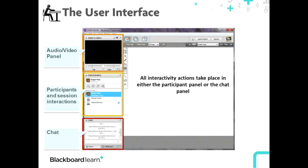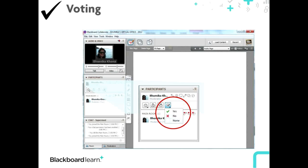For those of you who are new to the Blackboard Collaborate technology, I'd like to take a few minutes to walk you through the interface. The top left panel is your audio-video panel. The next one below that lists the participants and the session interactions, and then below that is the chat if you have a question you would like to ask. Periodically we'll ask if you would like to vote, using the dropdown in the participant channel. I see a lot of green checkmarks coming through, so thank you for that.